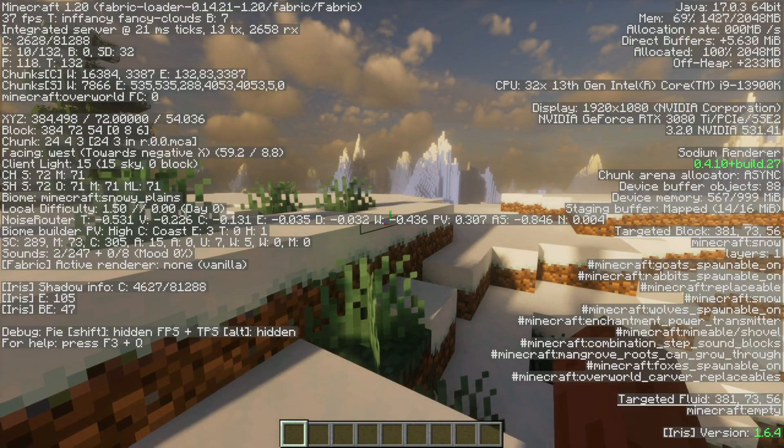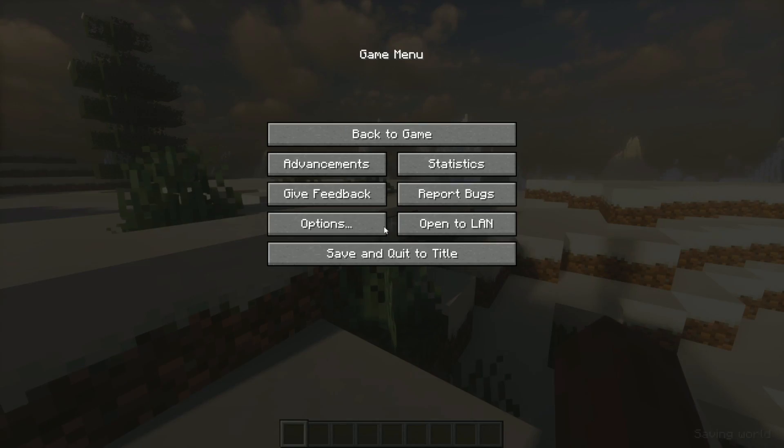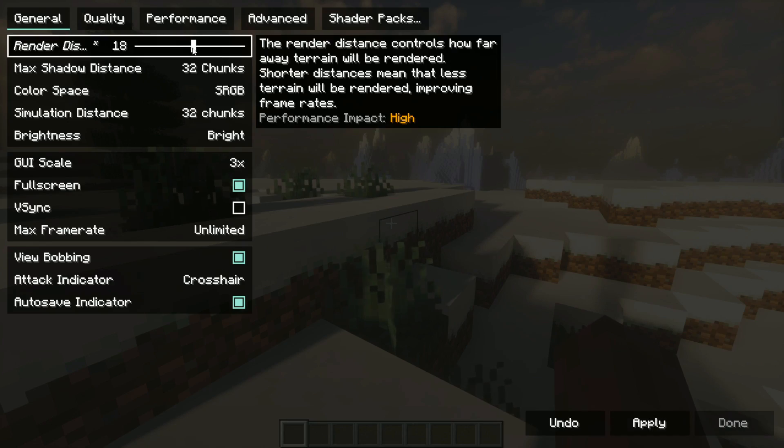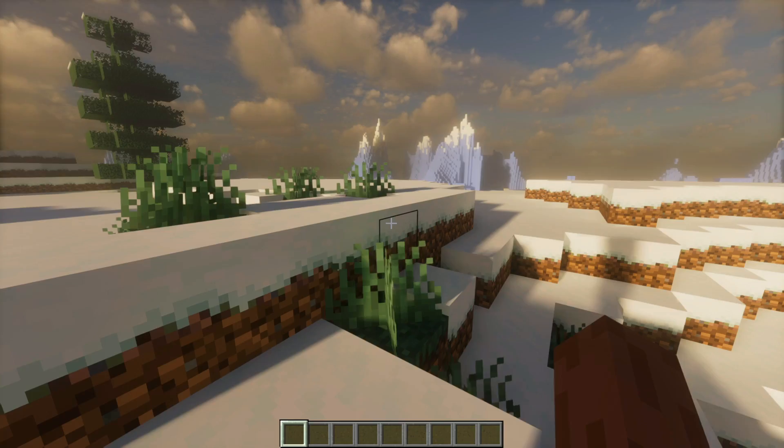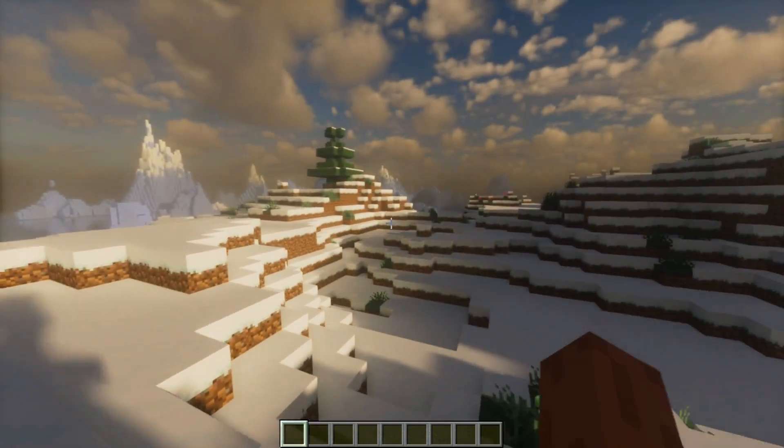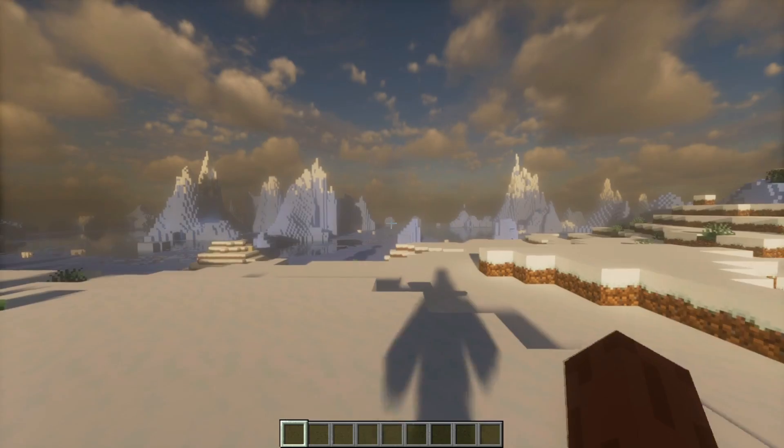And this is a little bit laggy. So I'm going to lower down my render distance. It is 16. And as you can see, we're running shaders in Minecraft.